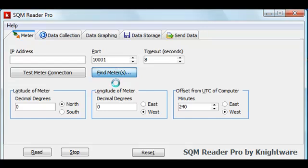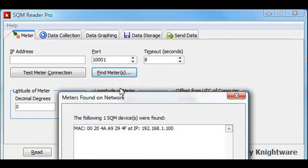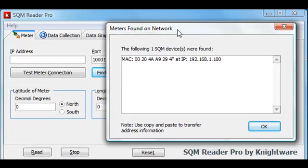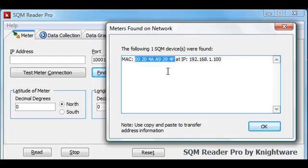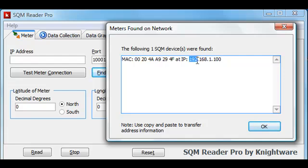Essentially, this broadcasts a message on the local area network. The message usually is not permitted to travel outside of the local area network. The message will be interpreted by any SkyQuality meter on the network, and the sky quality meter will give a response, including the MAC address of the meter. You will notice that there's a sticker on the bottom of your sky quality meter that shows this same address. That allows you to match up addresses on your network with physical meters. We find that the IP address reported for that meter is here.